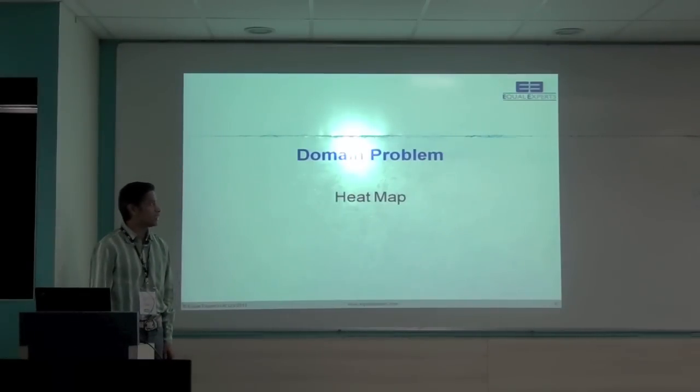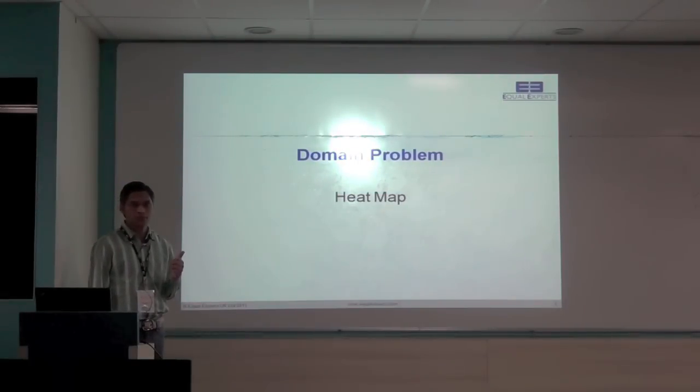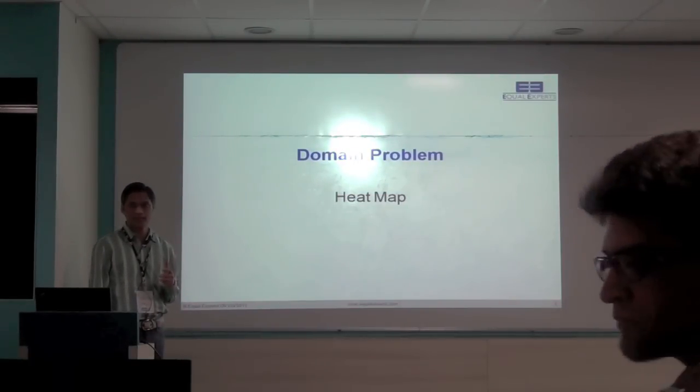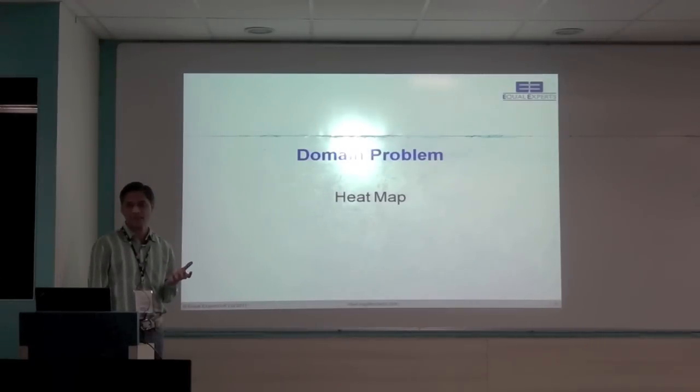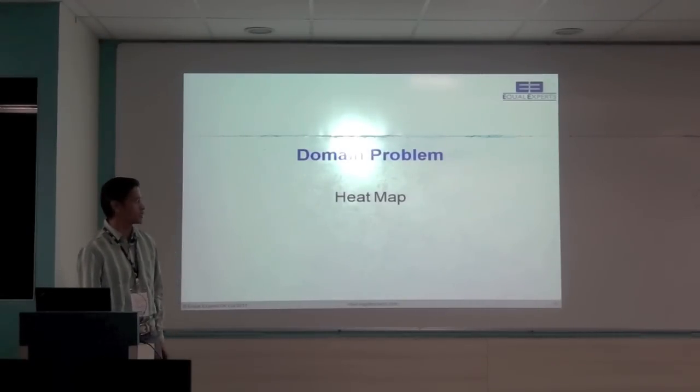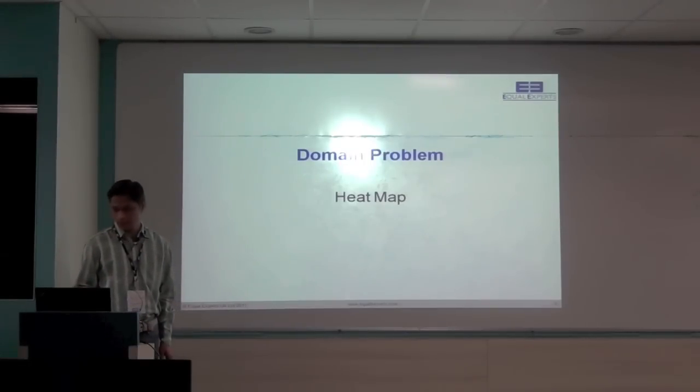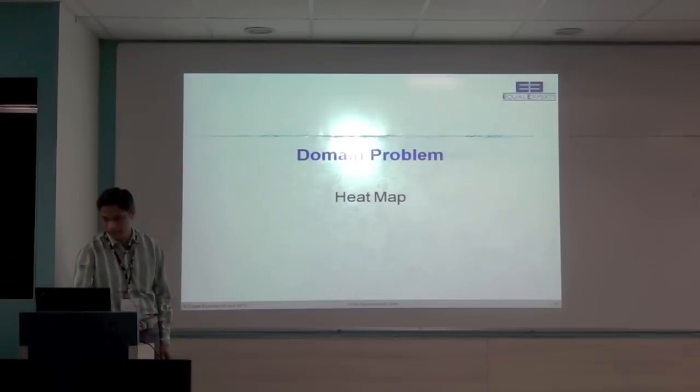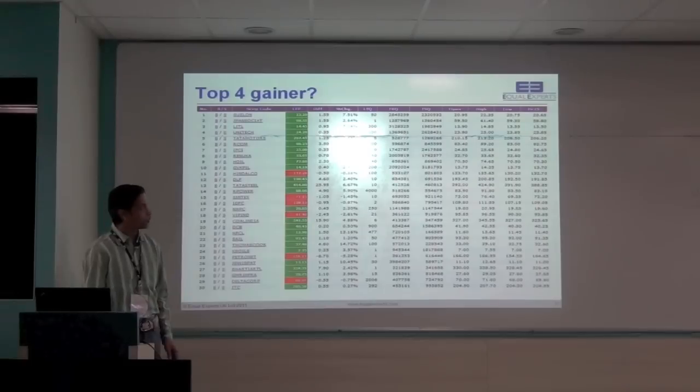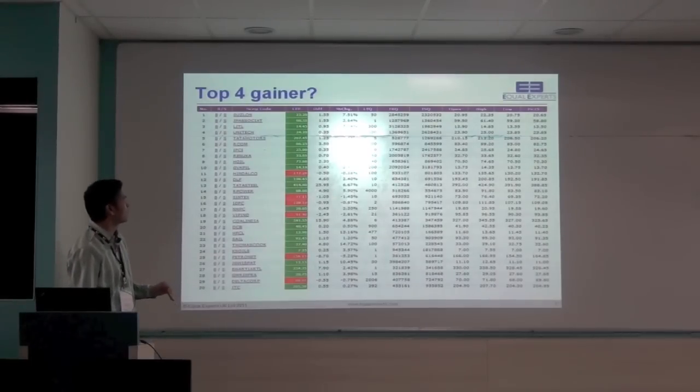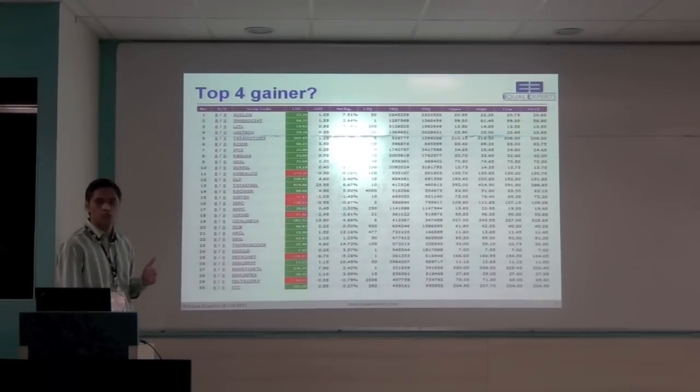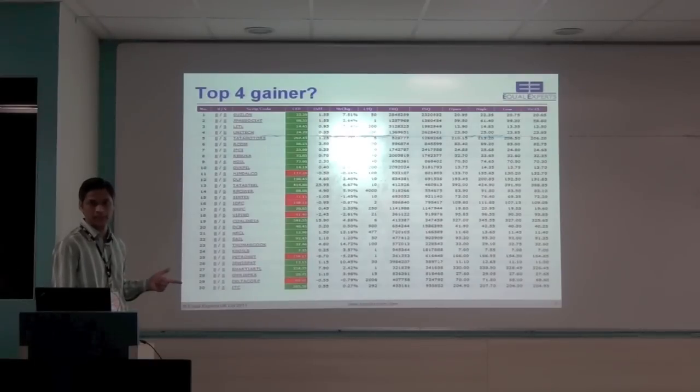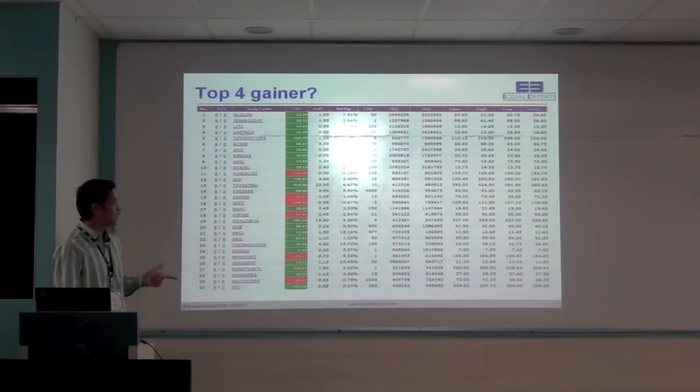So for this further exercise, we'll be using domain problem, which is HEATMAP. Which is commonly used in the financial sectors. But it's just the concept of representing the data. So it's not limited to the financial channels anywhere. To quickly give you the demonstration or explain the concept of HEATMAP. If I show this representation taken from one of the real websites. Can you guess who are the top four gainers from this representation?